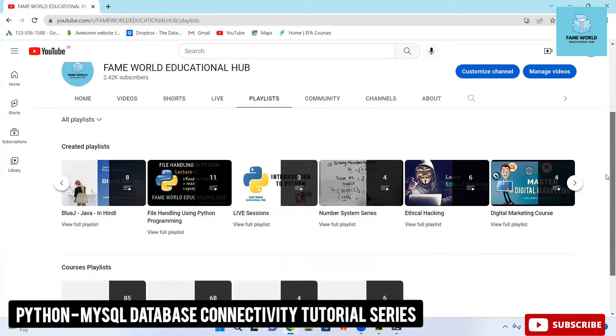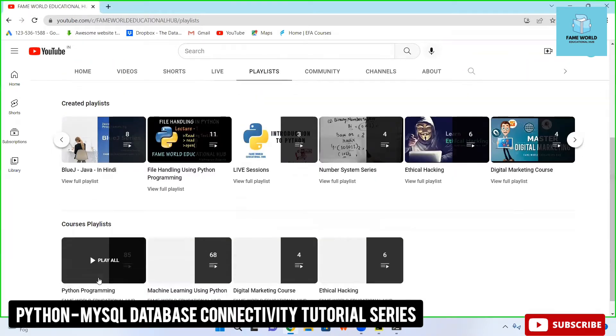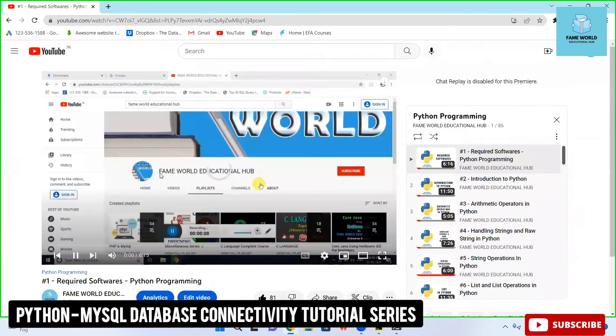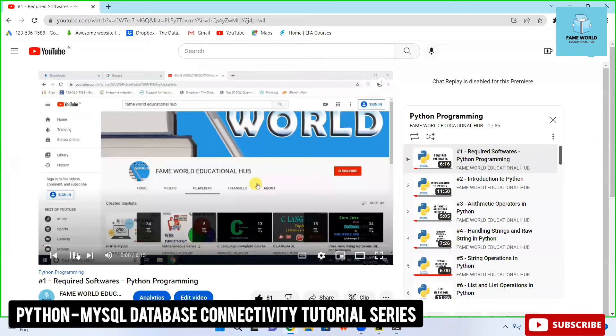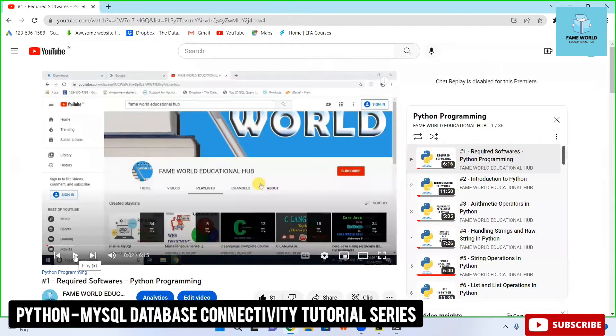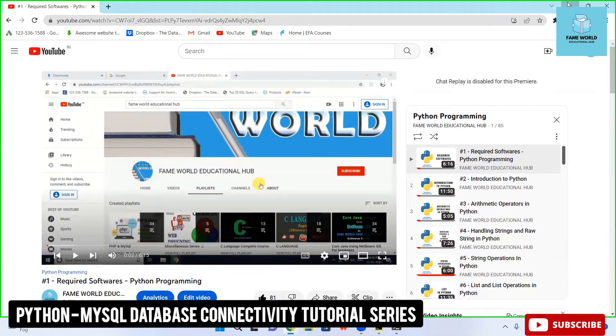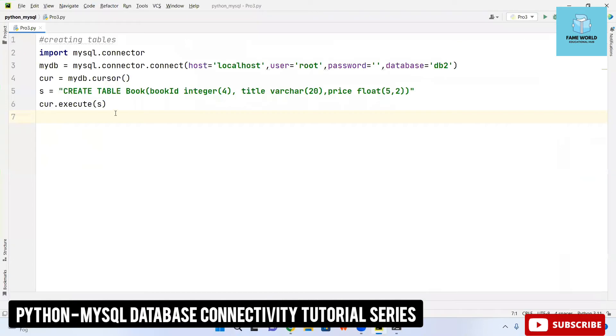In the playlist of Python programming you can see already 85 videos are there and if you have not watched it you can watch this playlist. Right now we are working on the python with MySQL database connectivity and a few programs I have already covered.